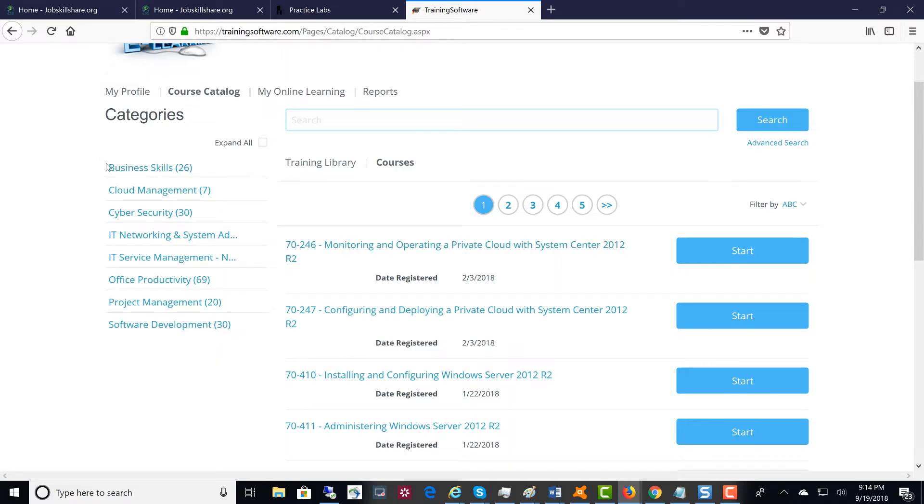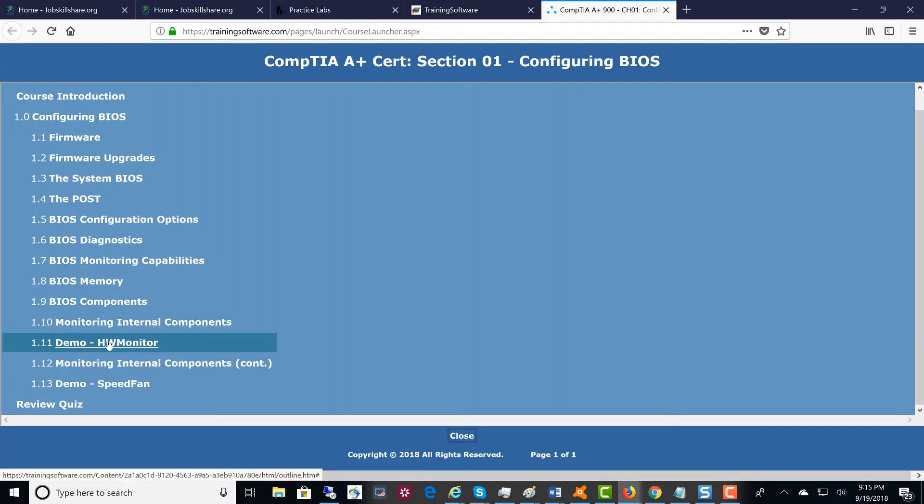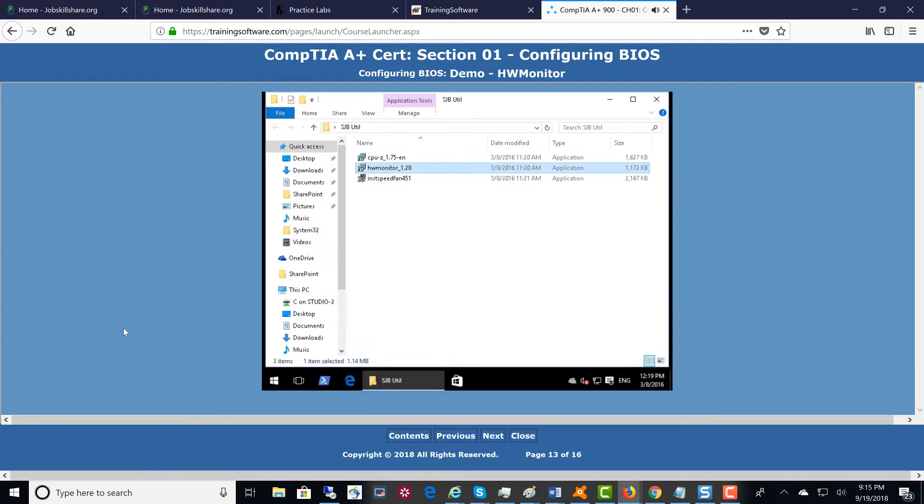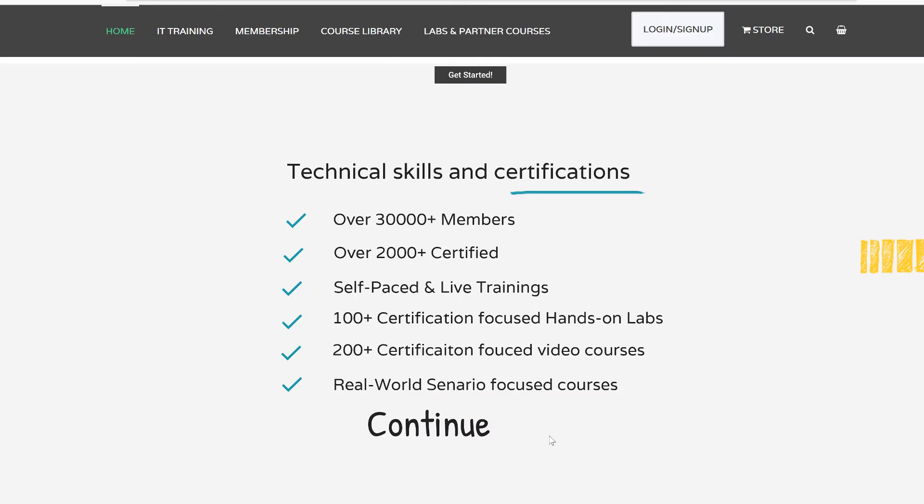We also give you 200 plus certification-focused video courses, so you can do the combination. Plus, we give you our own real-world scenario-focused courses. These are the most important courses on this platform if you want to become an IT pro.